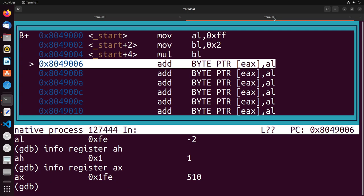So you see that it actually expanded the size of the destination in order to fit the result of the multiplication. This is something that the multiplication operand will do for you. It will actually expand the destination to make it large enough to fit whatever value you're trying to store in it. In this case, it expanded it from al to ax to be able to store the full number that we were working with.